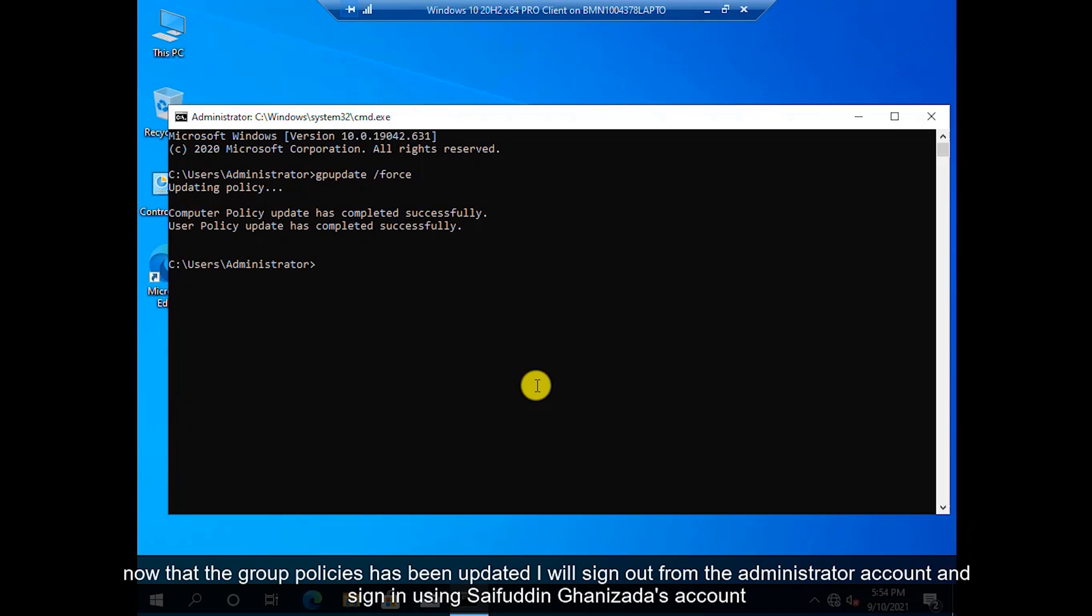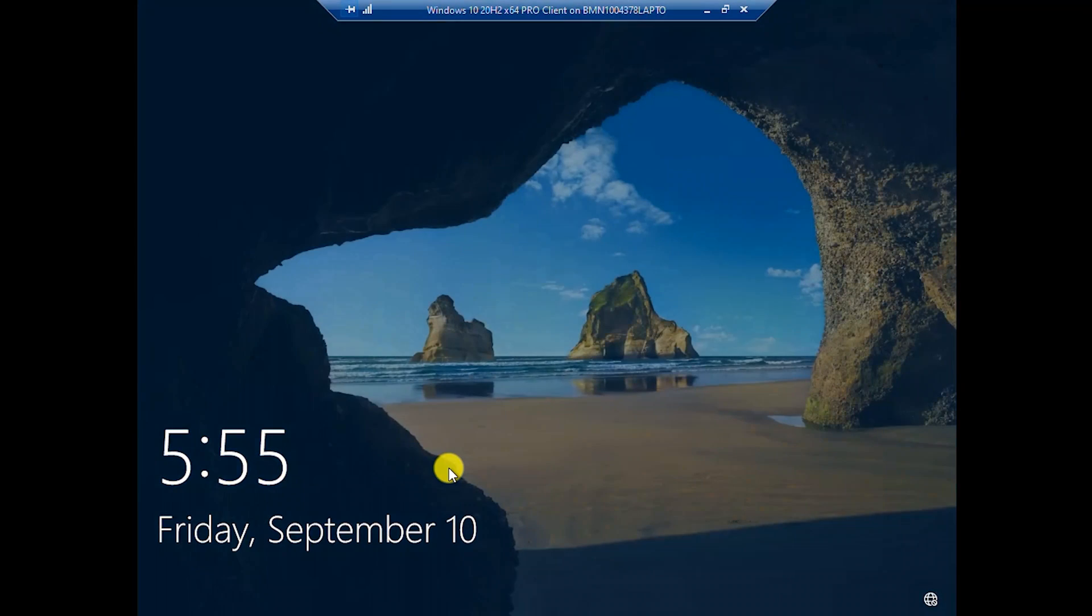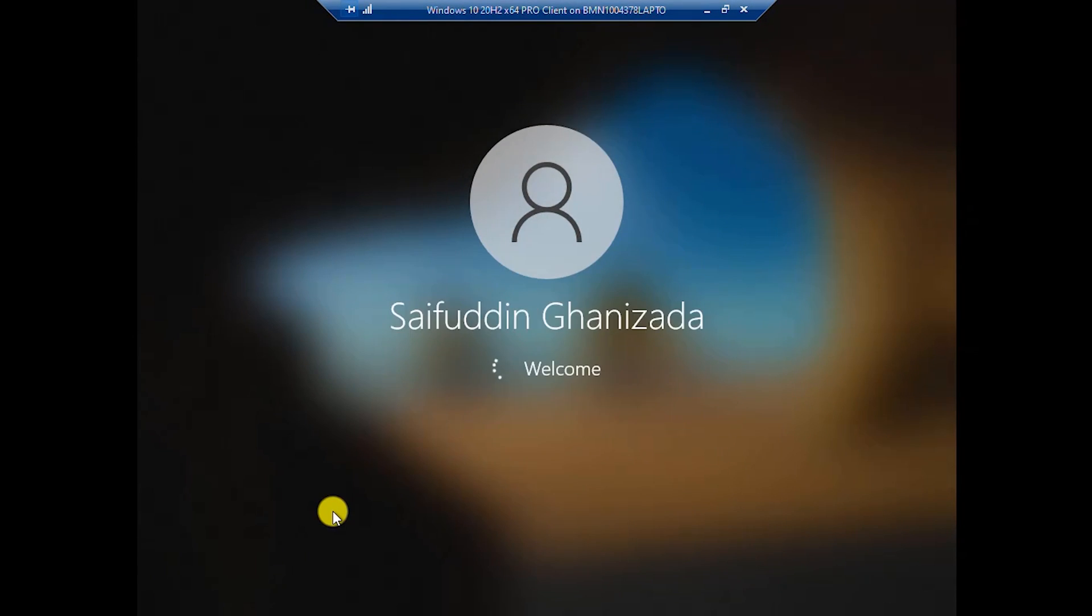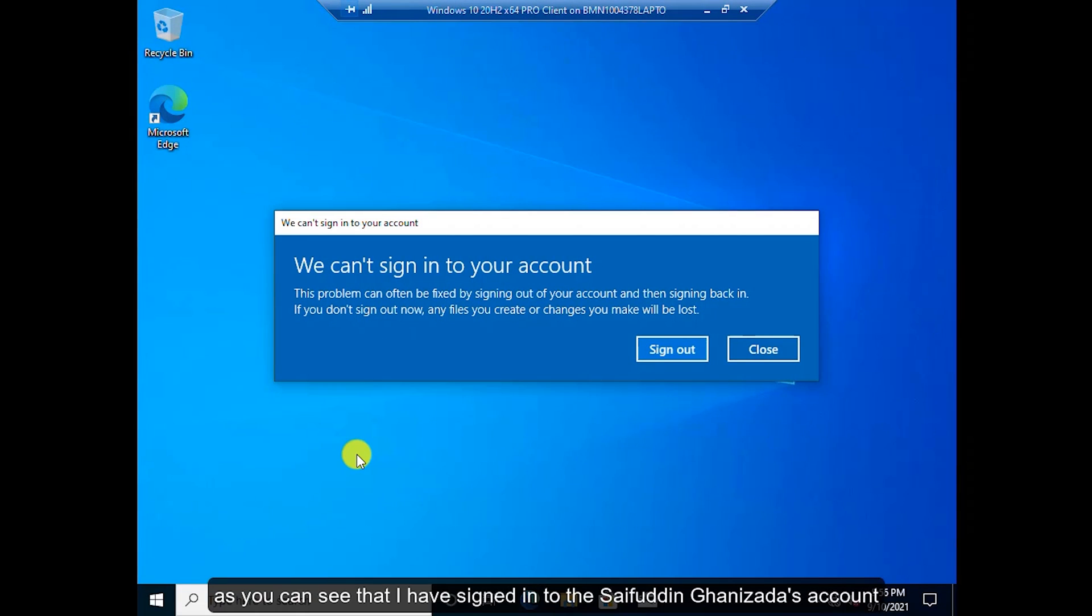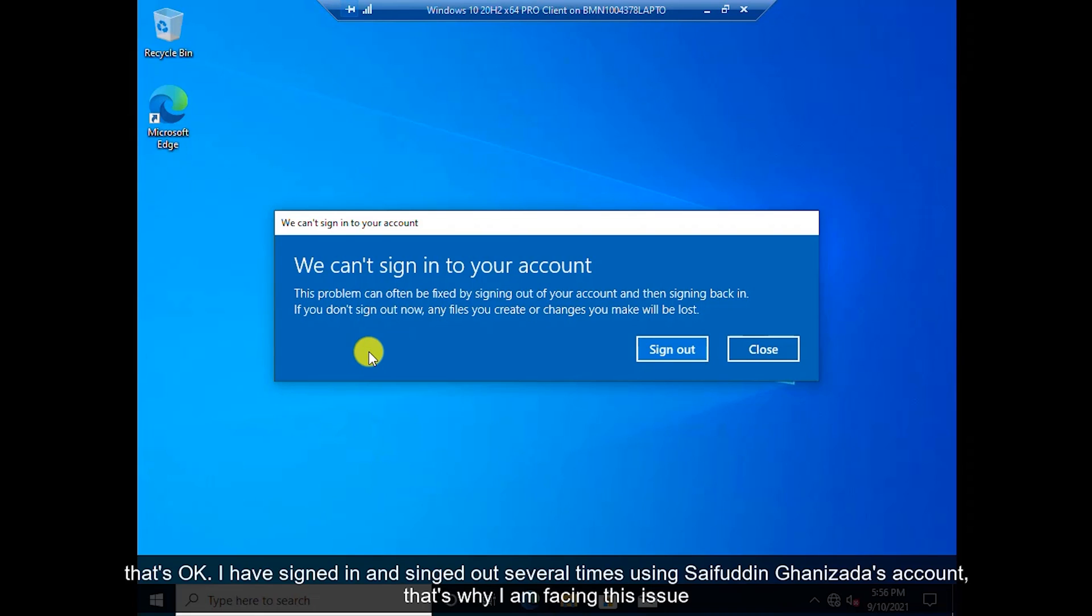Now that the group policies has been updated, I will sign out from the administrator account and sign in using Sayfuddin Khanizada's account. As you can see that I have signed in to Sayfuddin Khanizada's account but there's an error which says that I have signed in using a temporary profile. That's okay. I have signed in and signed out several times using Sayfuddin Khanizada's account. That's why I'm facing this issue.